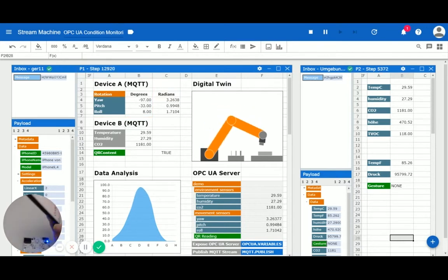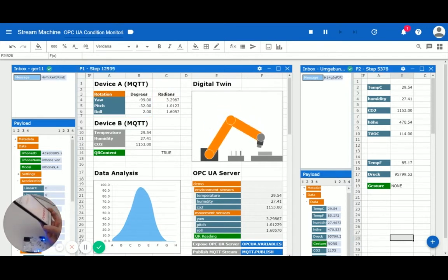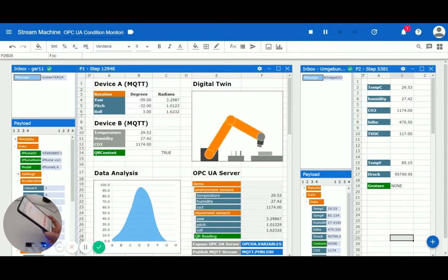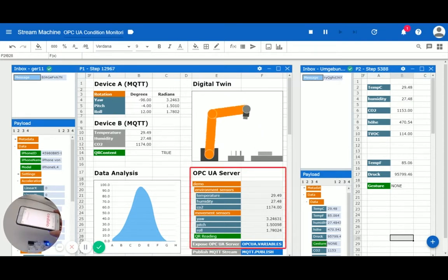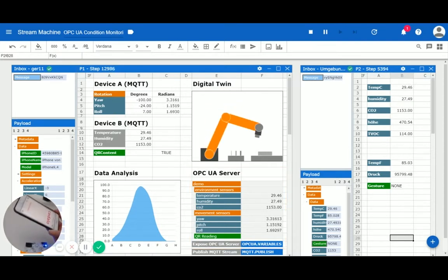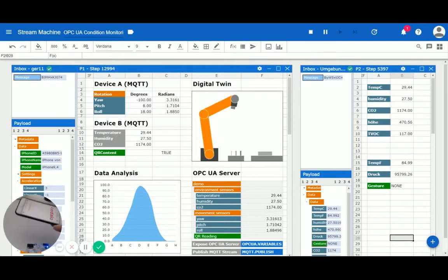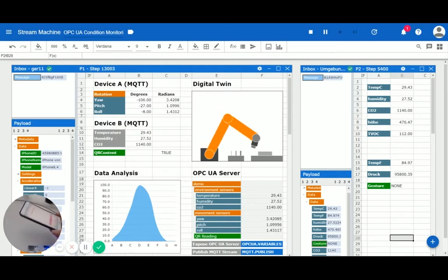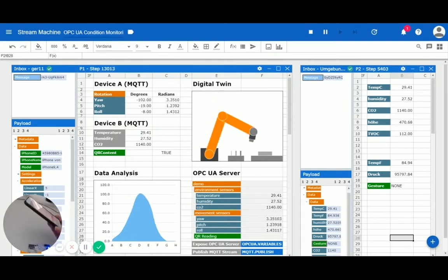Noteworthy is also that the asynchronous data streams are merged and made available as one OPC UA server. As a result, we do not only synchronize two data streams, but also convert from one protocol into another.